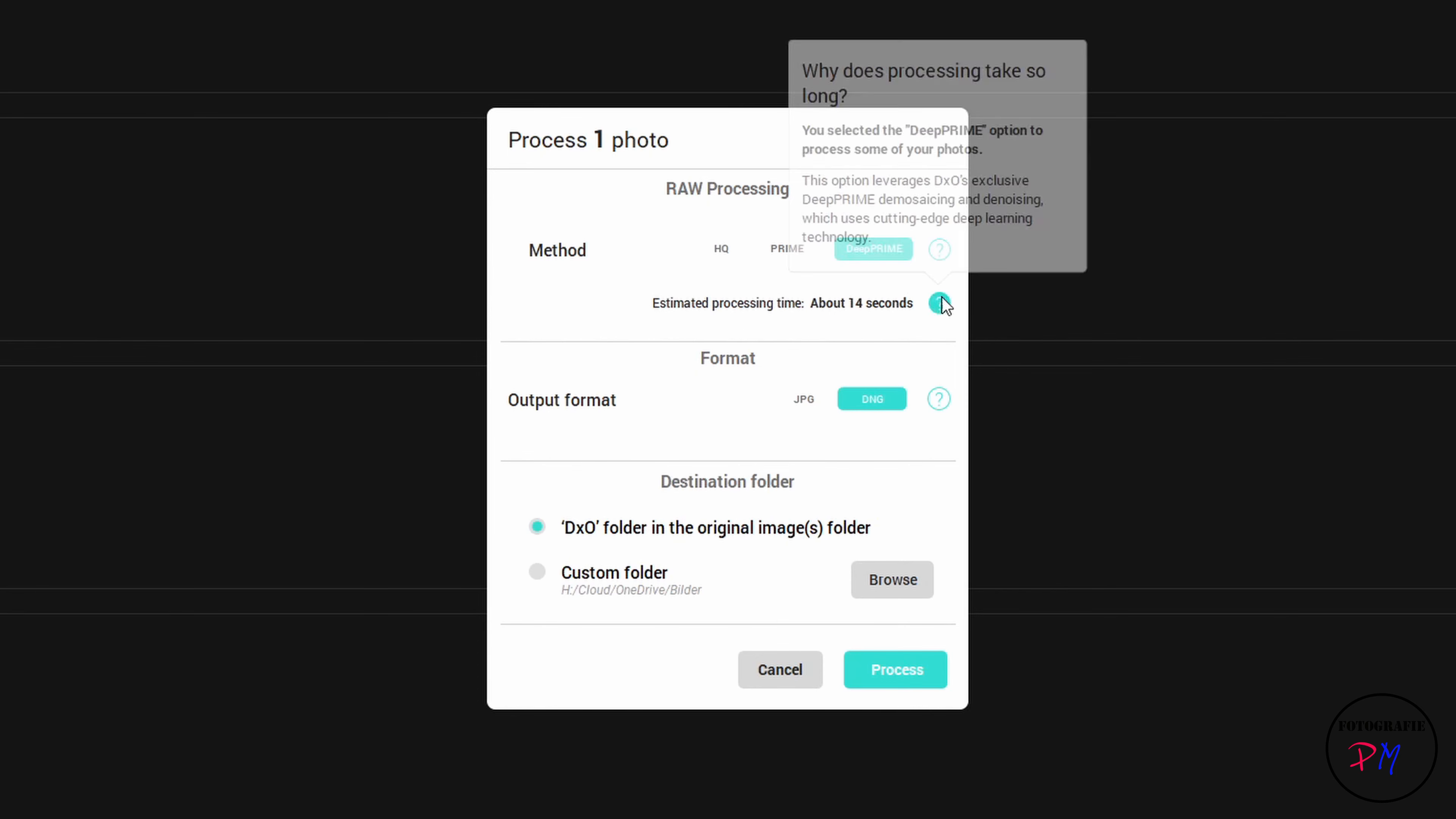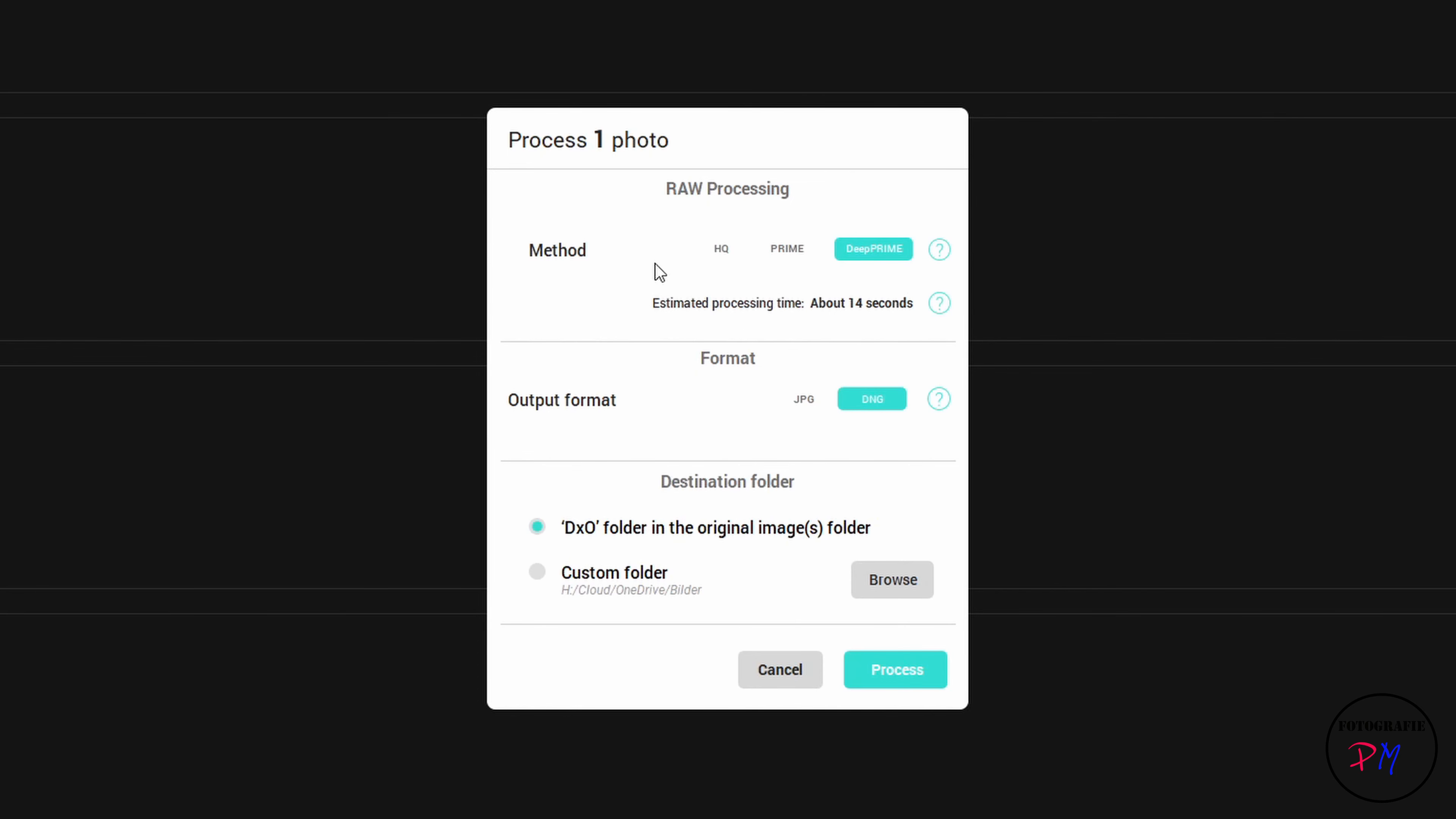The application estimates the duration of processing time to process this raw. Another choice you got here is the output format, either DNG negative files or JPEG. But since Pure Raw understands itself as a software which is used as pre-production before you use a regular raw converter, you should use of course the DNG format.